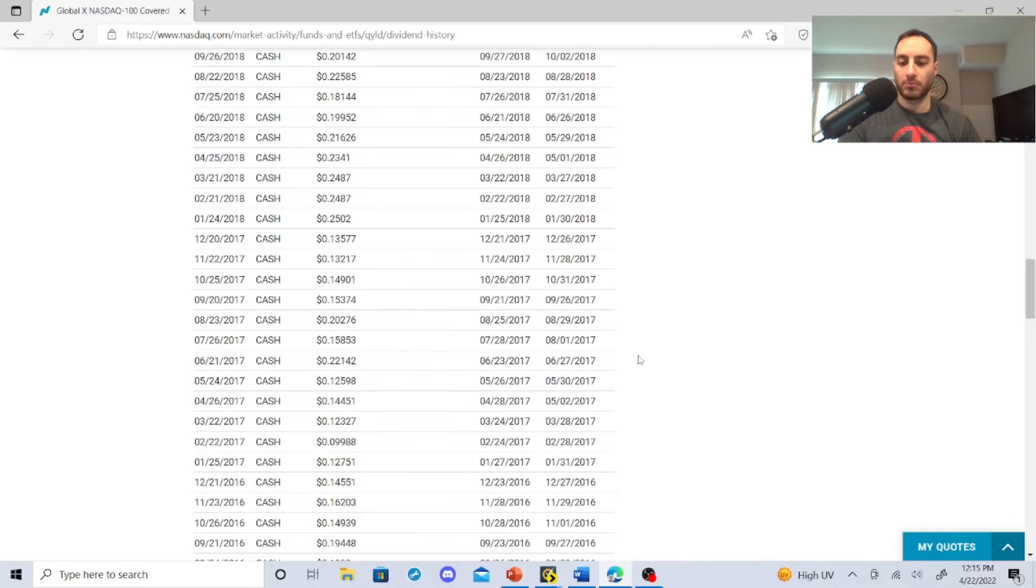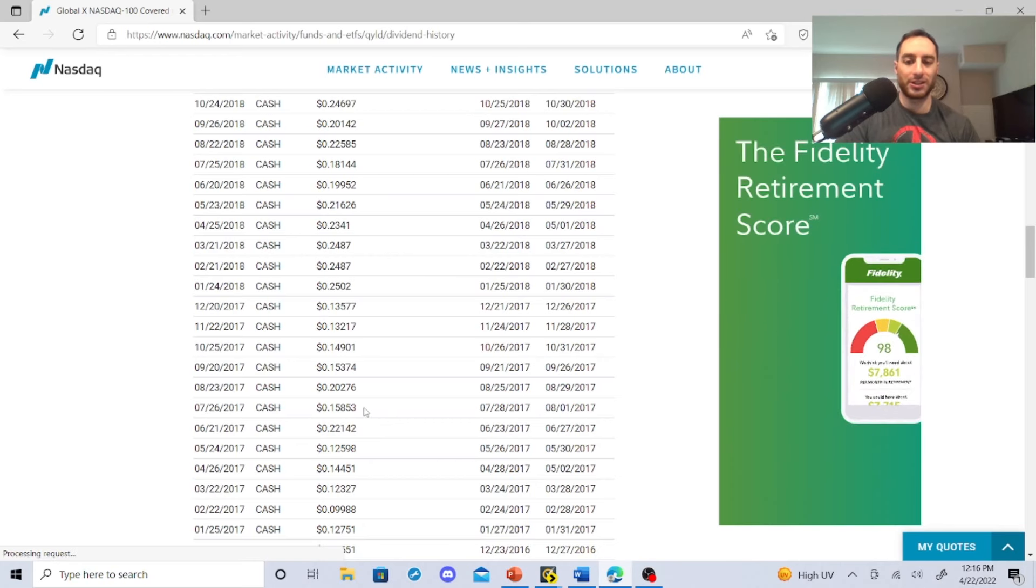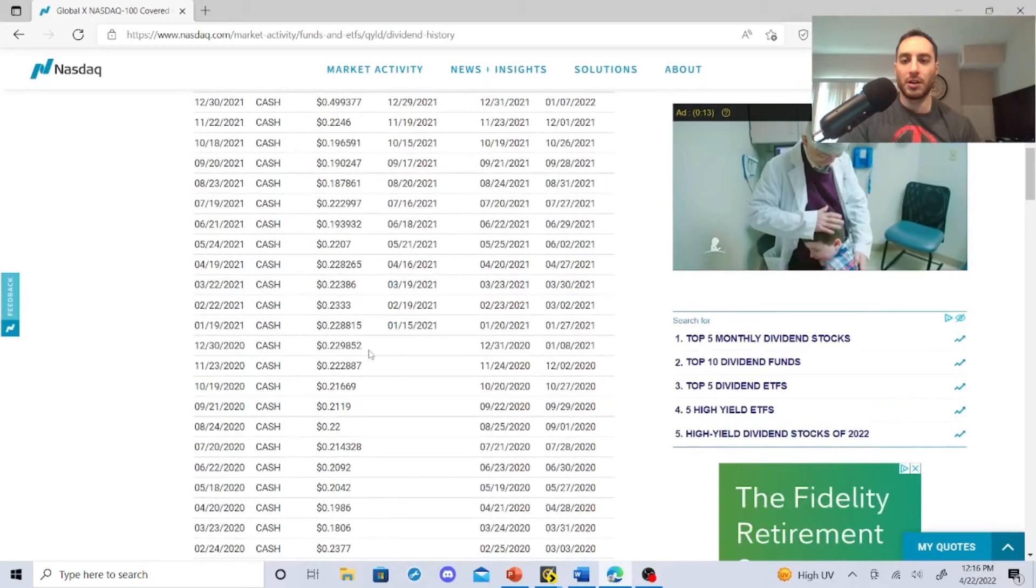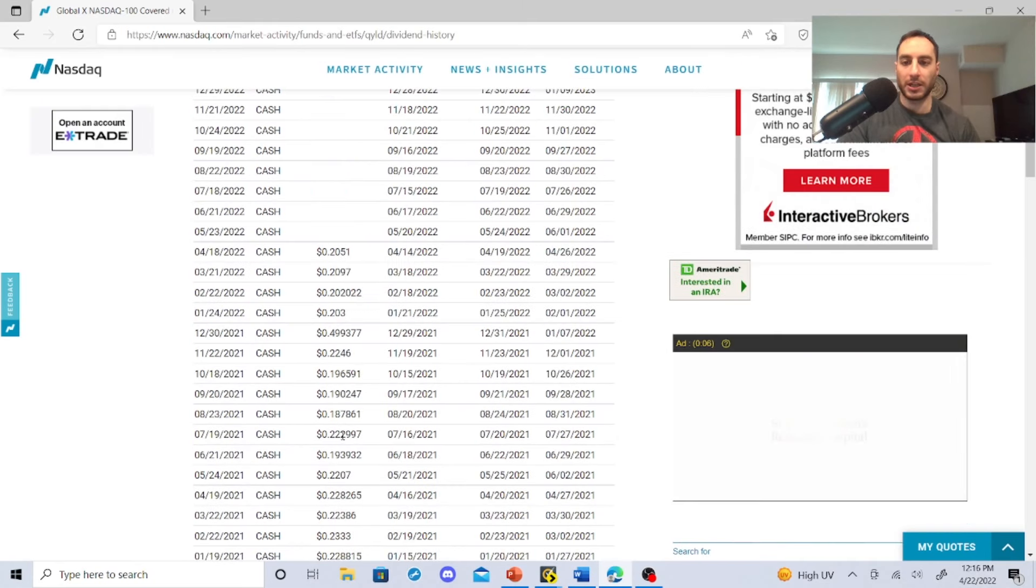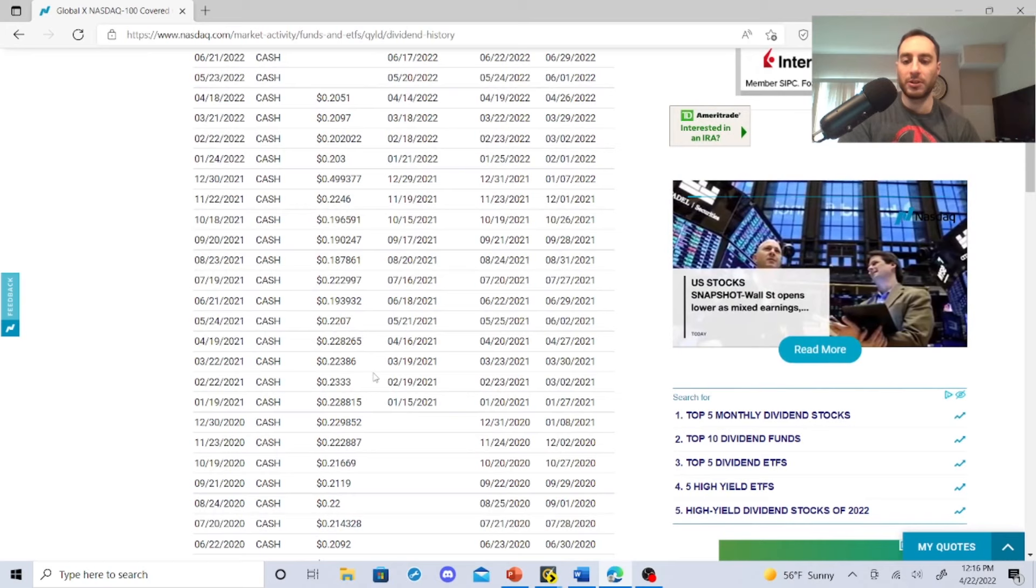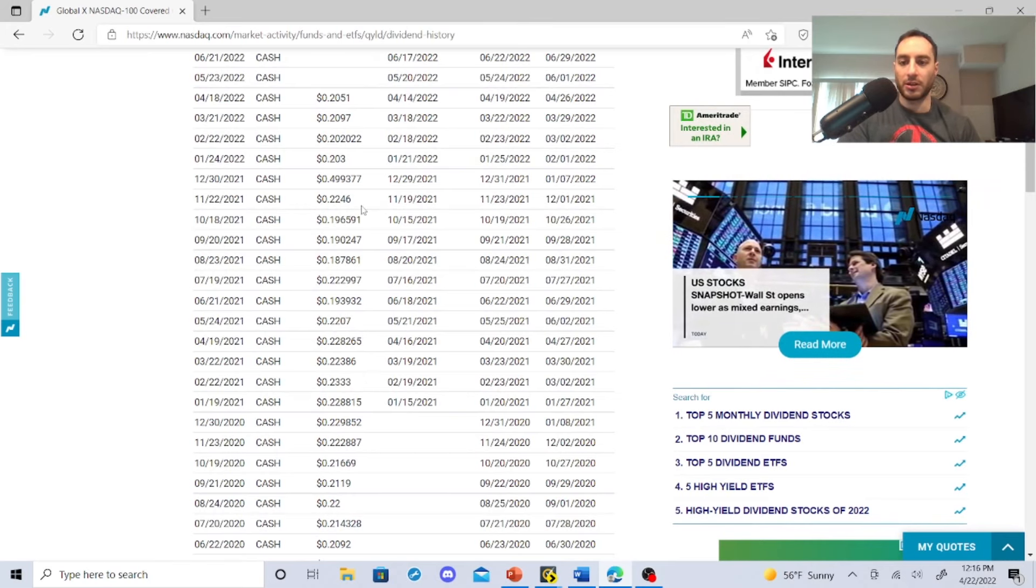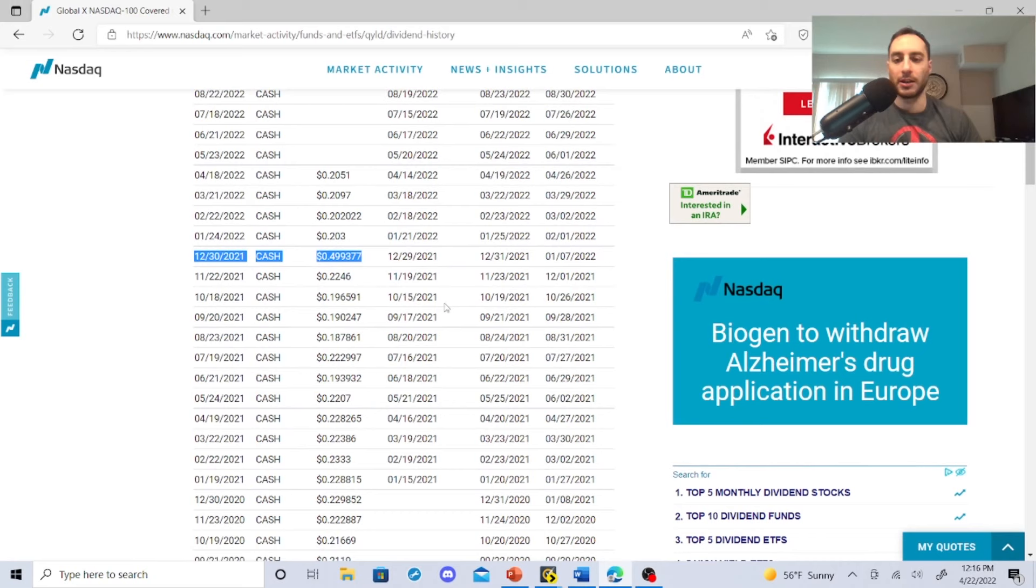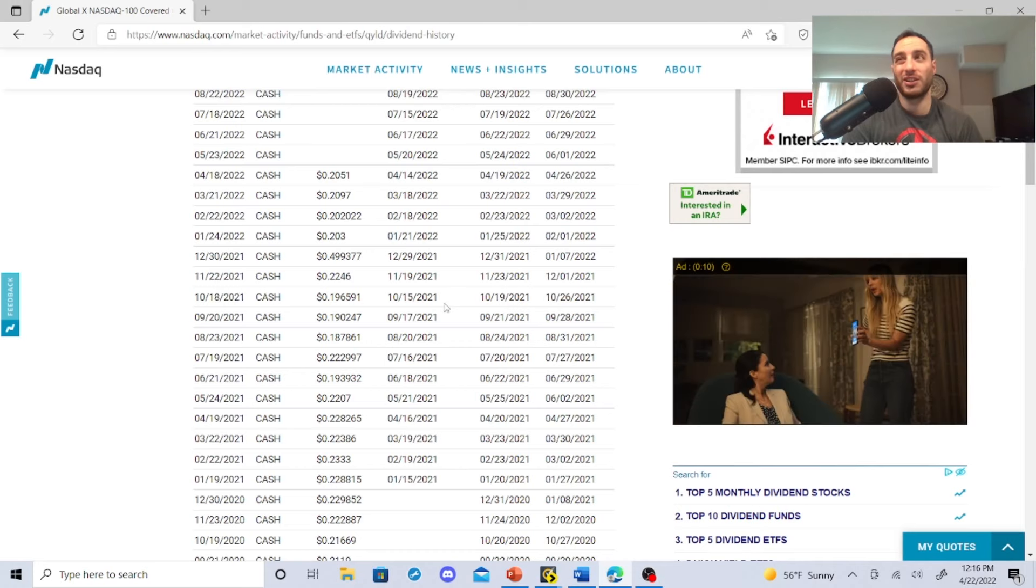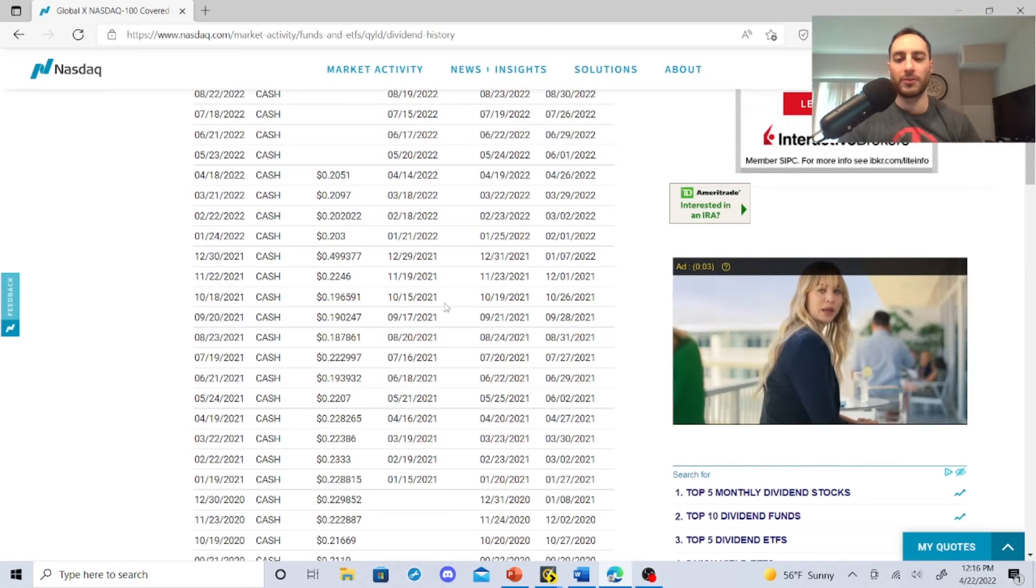We're going to start with QYLD, just looking at their dividend history. At worst, it looked like it was $0.12 at one time. You're going to get between $0.15, $0.16, $0.17 to at best maybe $0.24, $0.25. At one point they had a really big jump right at the end of December 2021. You're not going to get that all the time at $0.49. Let's just say $0.15, $0.16, $0.17 to $0.22, $0.23, maybe $0.24. That's going to be a range of what you're getting.